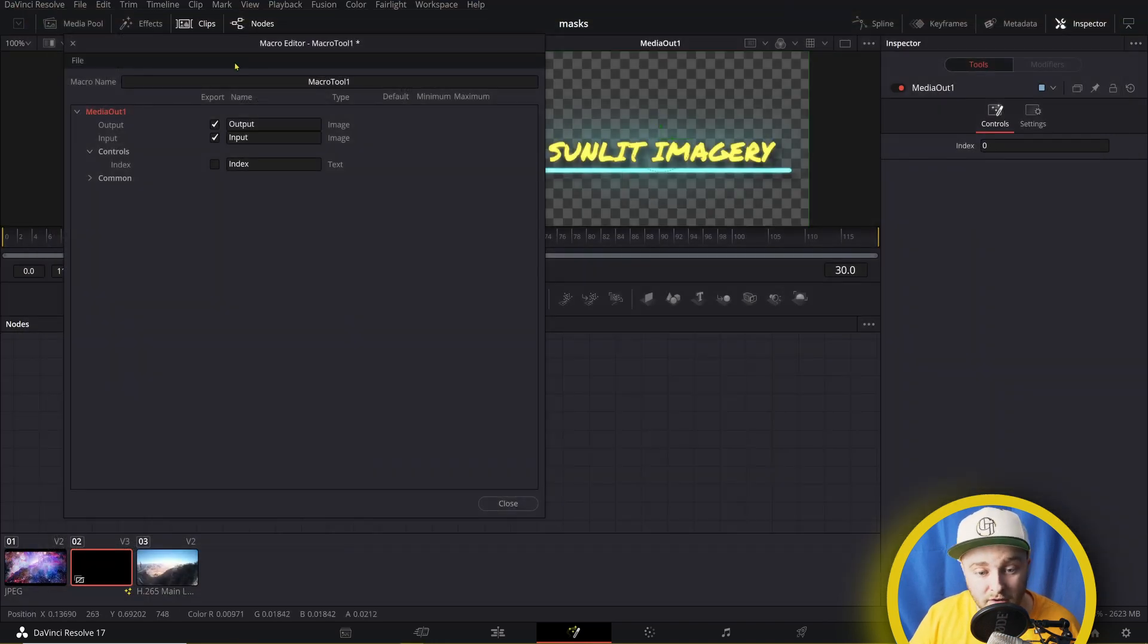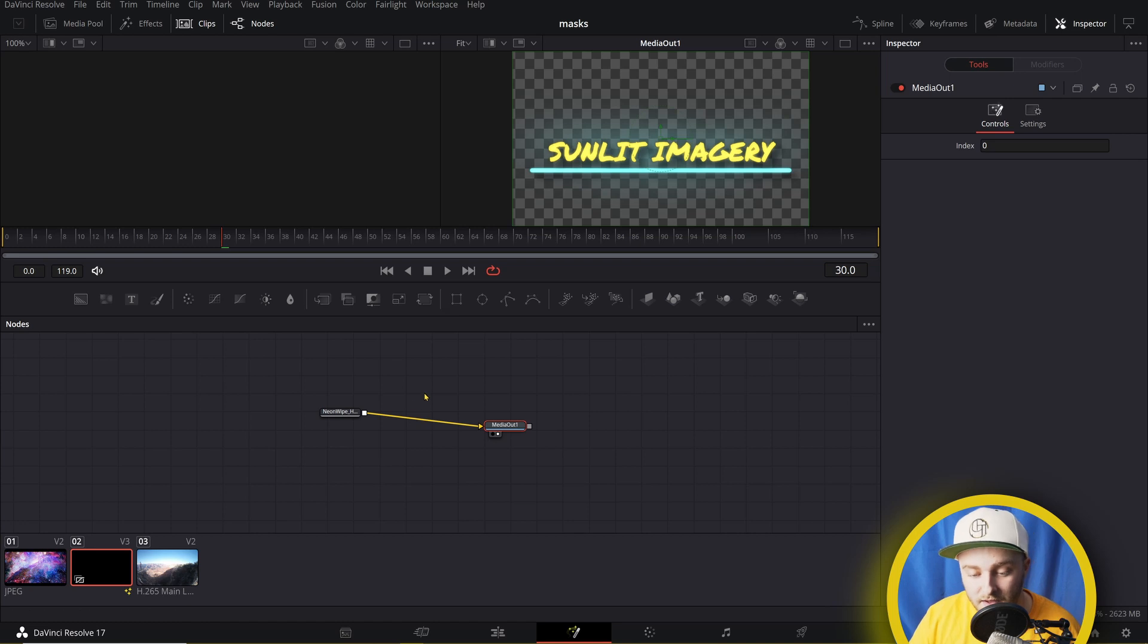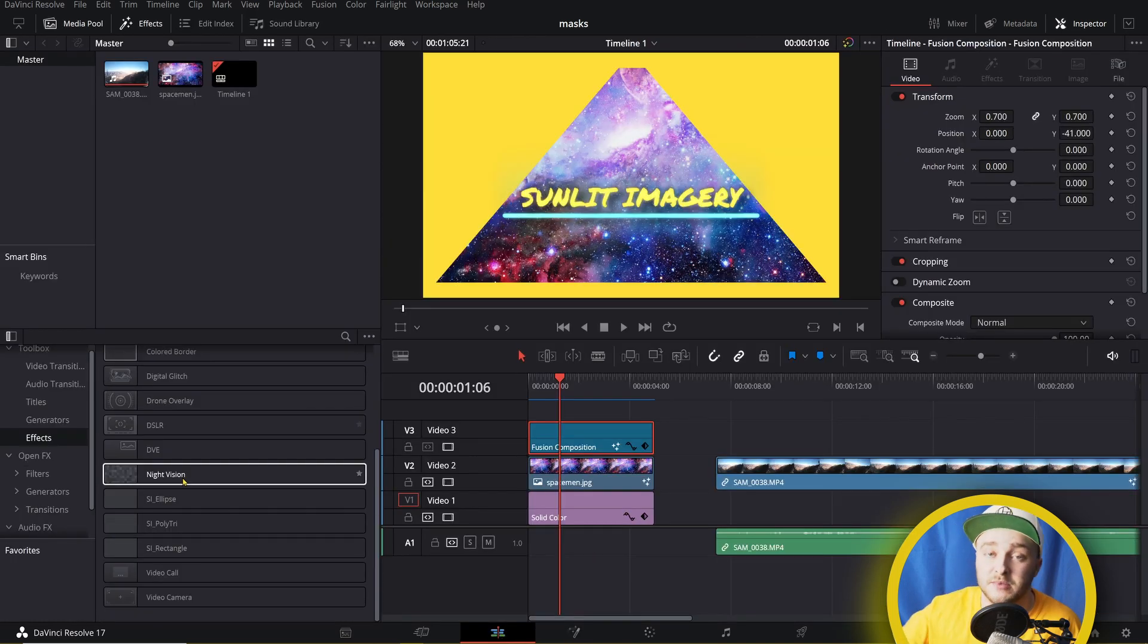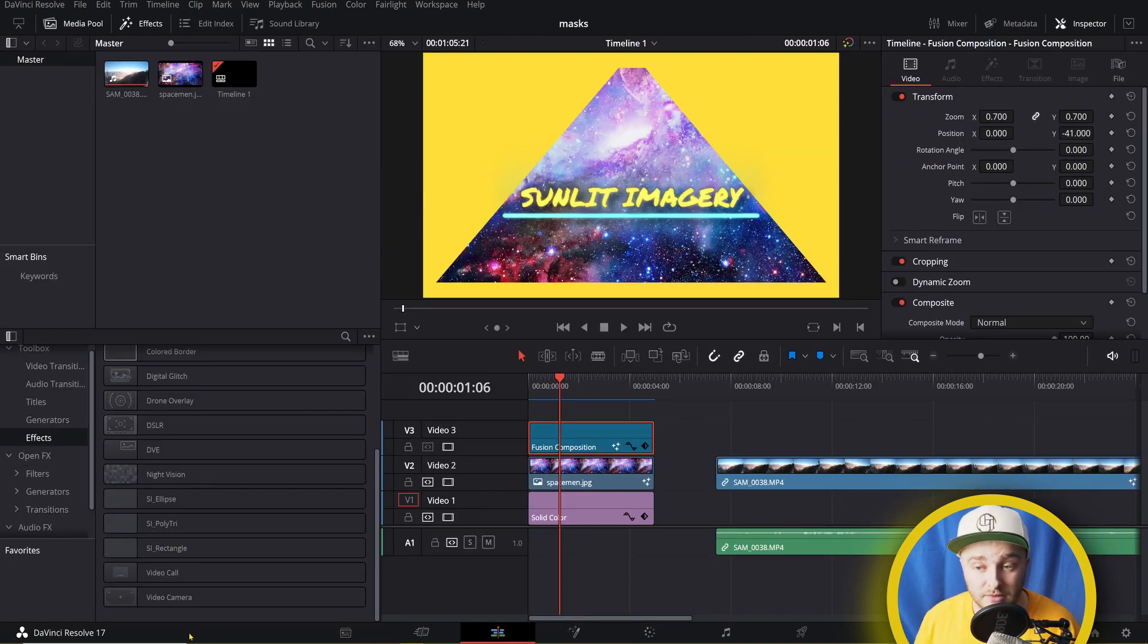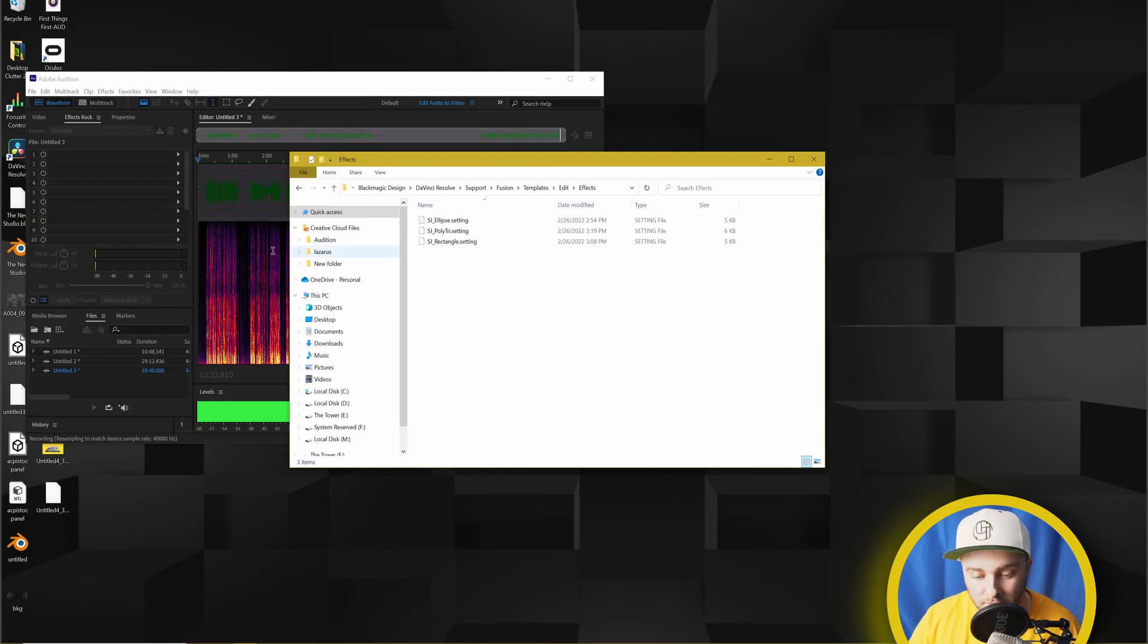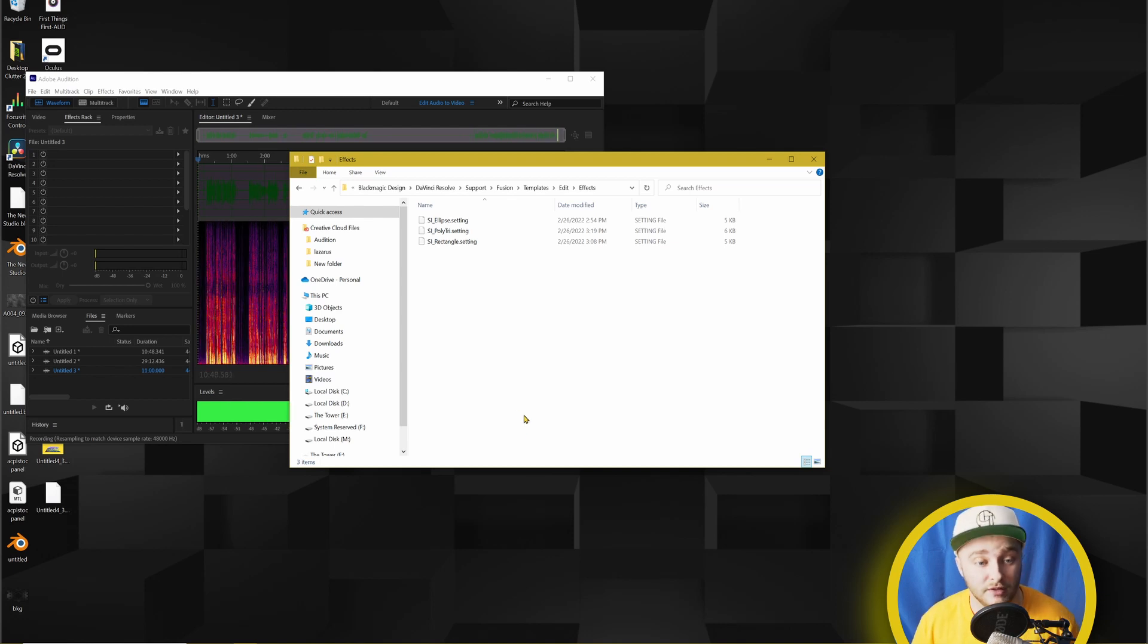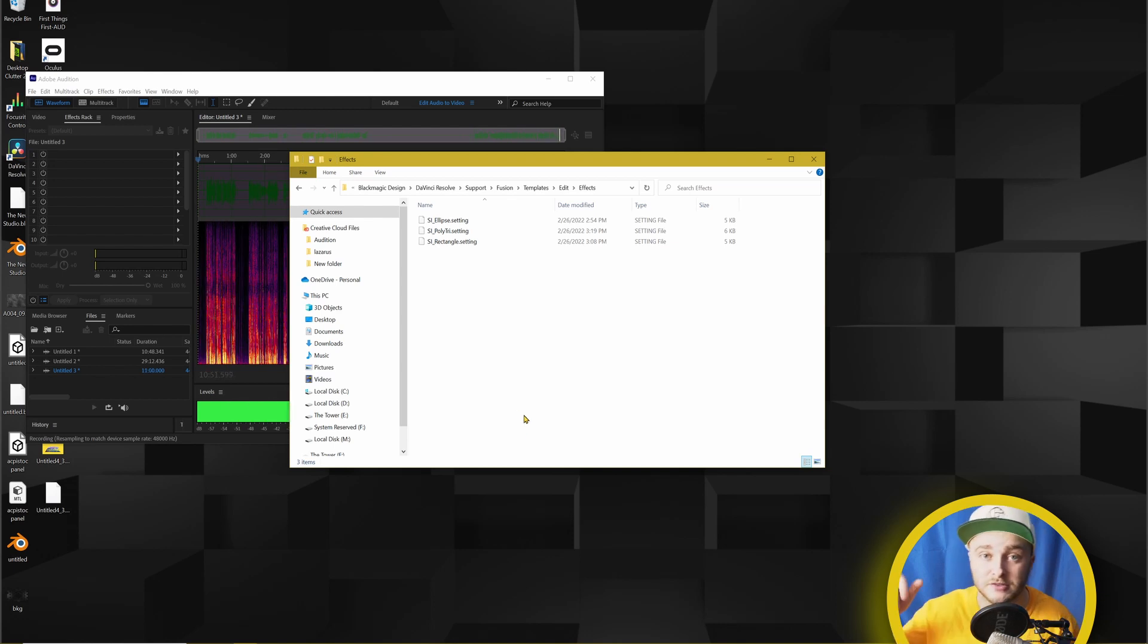Go ahead and close your macro editor, but you don't need to save anything. Come back out here, and you'll see that they're still not there. That's because you need to restart Resolve for this to take effect. So I'm going to go ahead and close this, and then I'm going to reopen it. And then once Resolve is back open, they should be right there in the toolbox under effects.